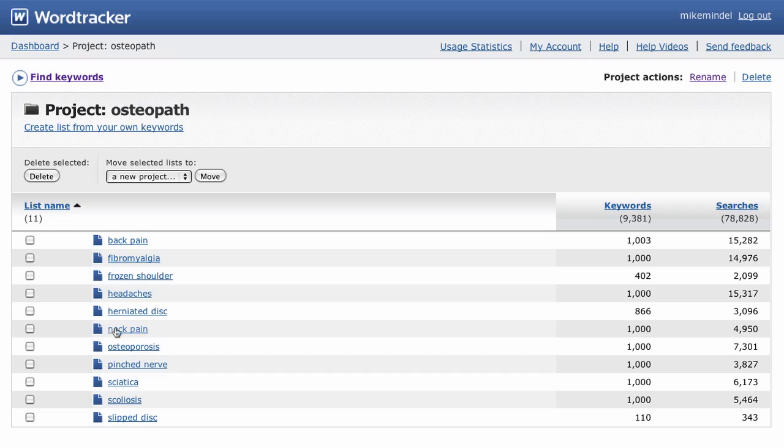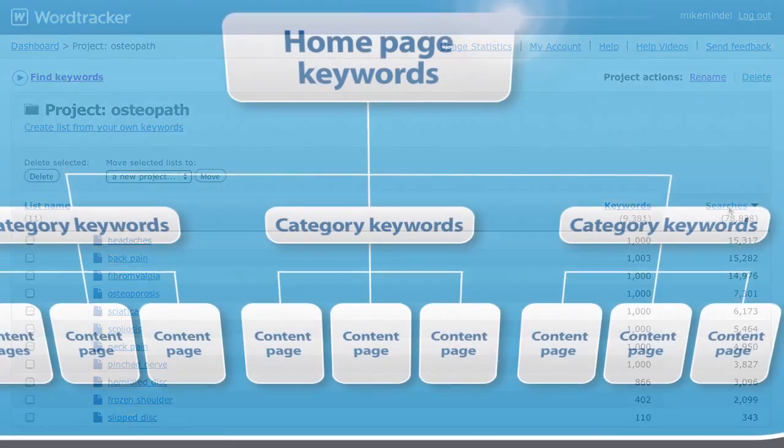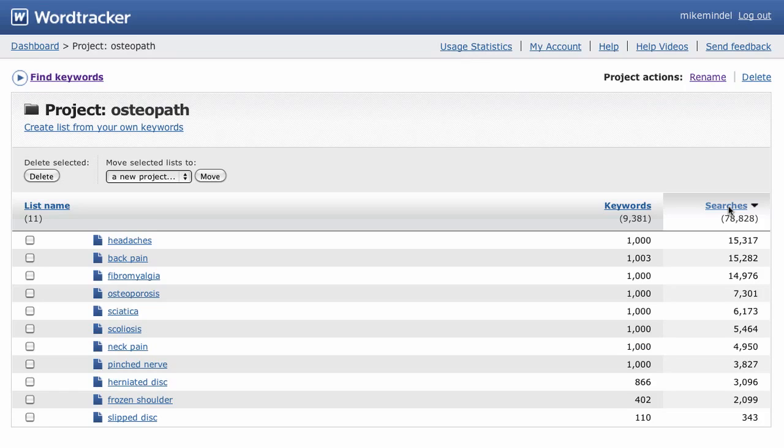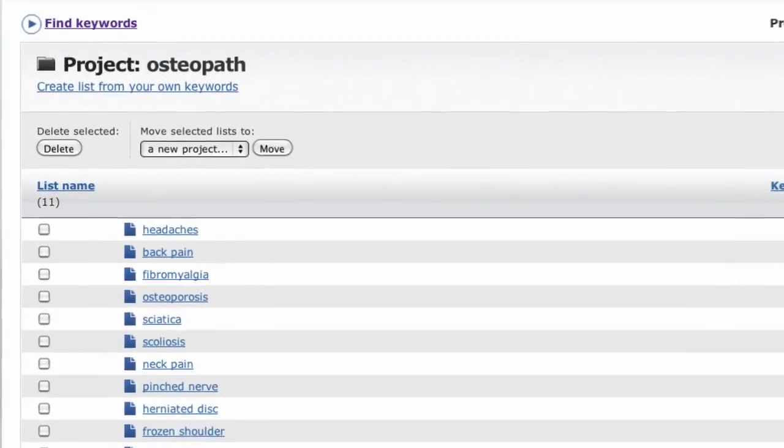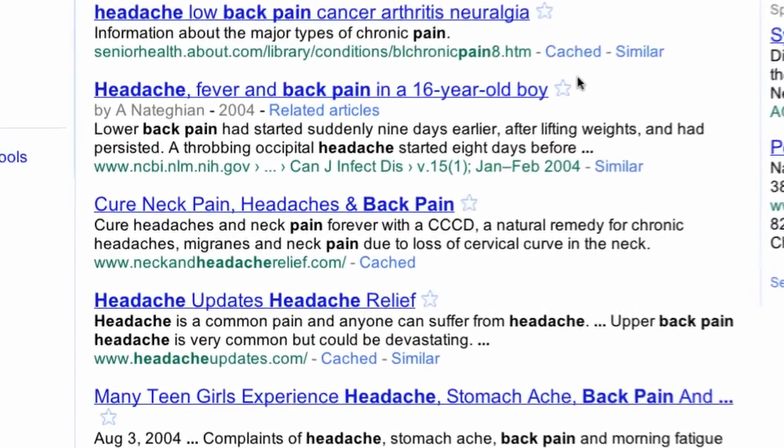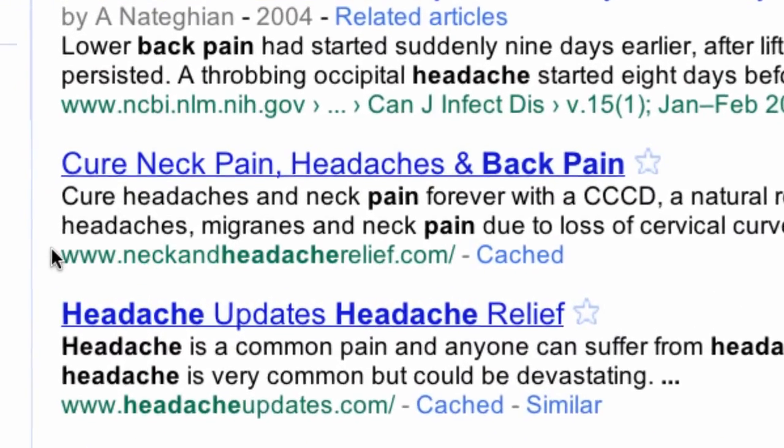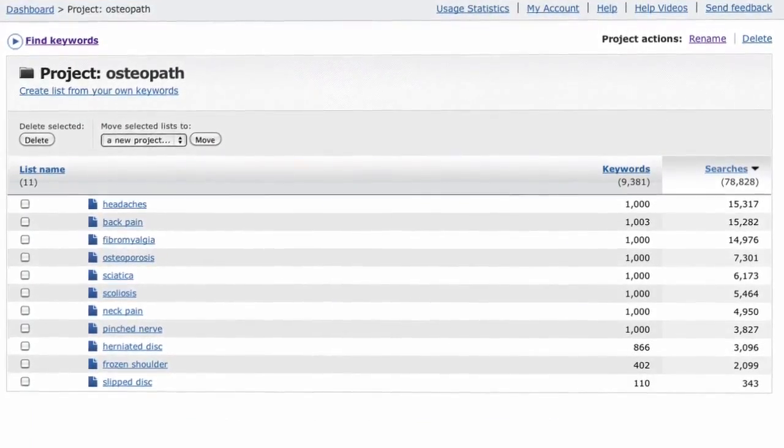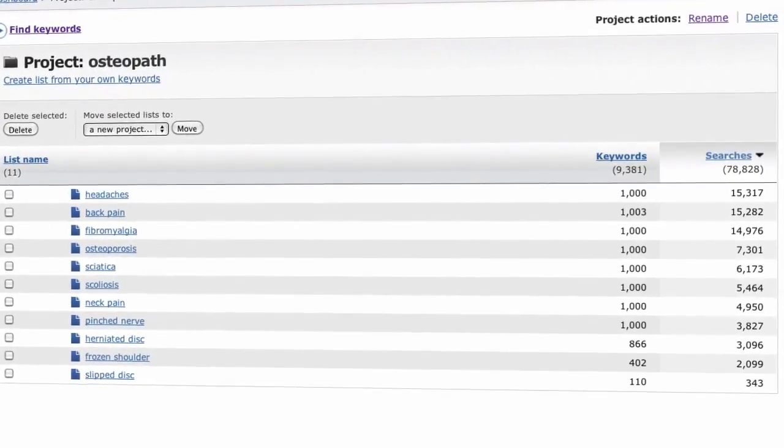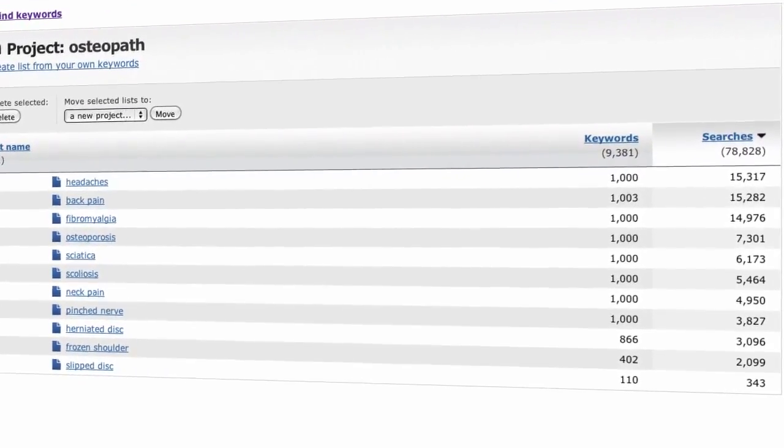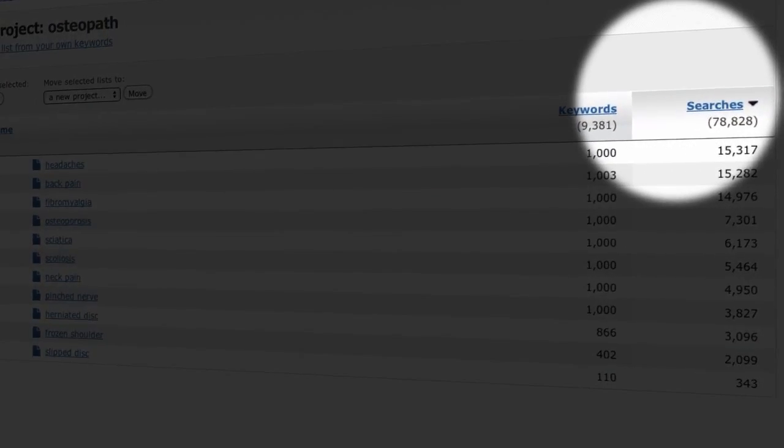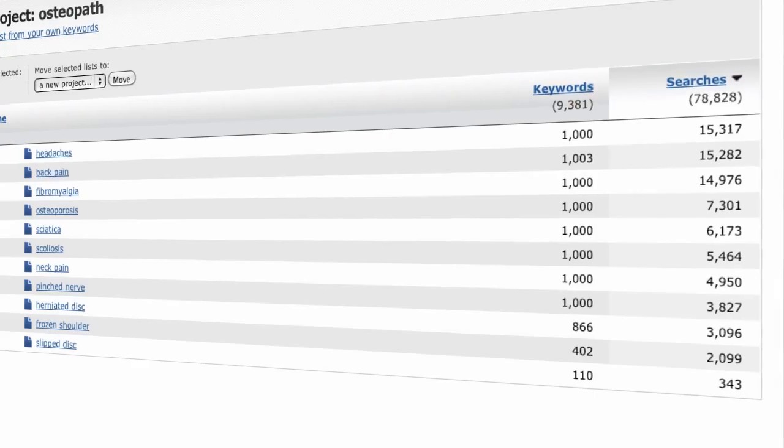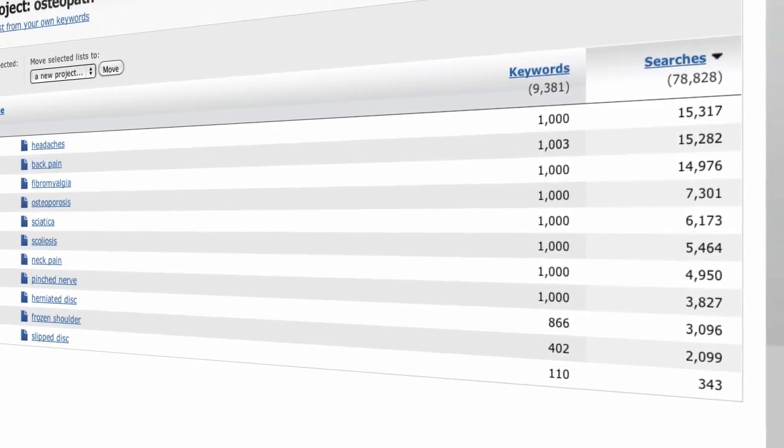See how this project page is just like your site's homepage. Each list is a niche market, and a category on your site. You can now assess and prioritize each of these potential niche markets to decide which one you want to work on first. It's interesting that headaches come top and you'll see on Google that these terms are indeed used together. One way of prioritizing your niche markets is simply to order by the searches column, which means you're ordering by the size of each niche market.